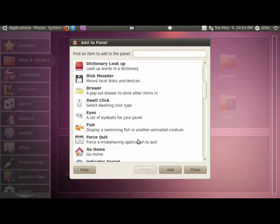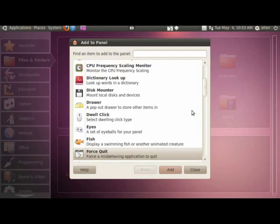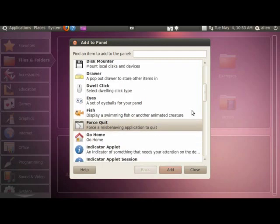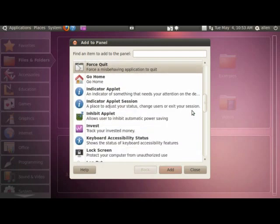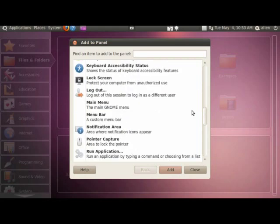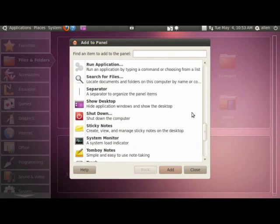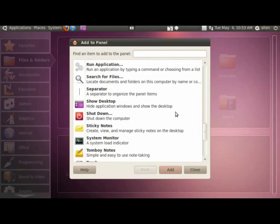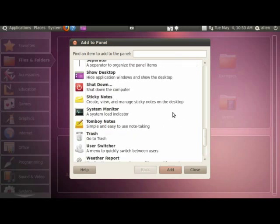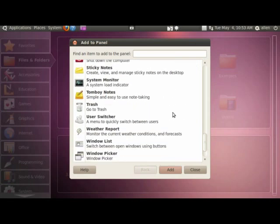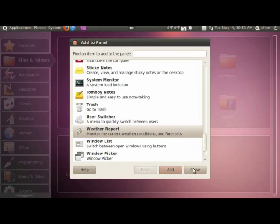I like the force quit. Because sometimes things are running slow. I don't know why. I just want to go ahead and... It's equivalent to X kill from the command line. So I'm going to add that on to it. Let's see. What else? Sometimes I like the weather report. Close.